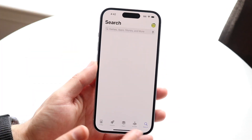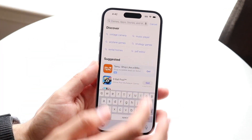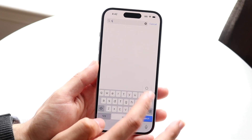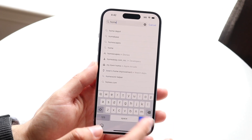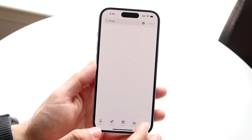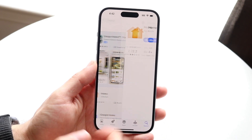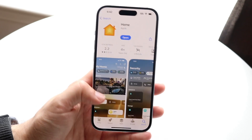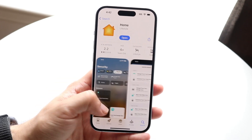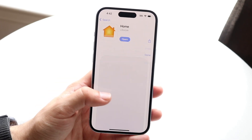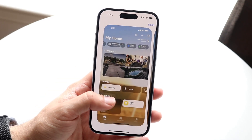You can also re-download the Home app if you ever delete it by going into the App Store, typing in 'Home,' finding the Home app, and reinstalling it that way.